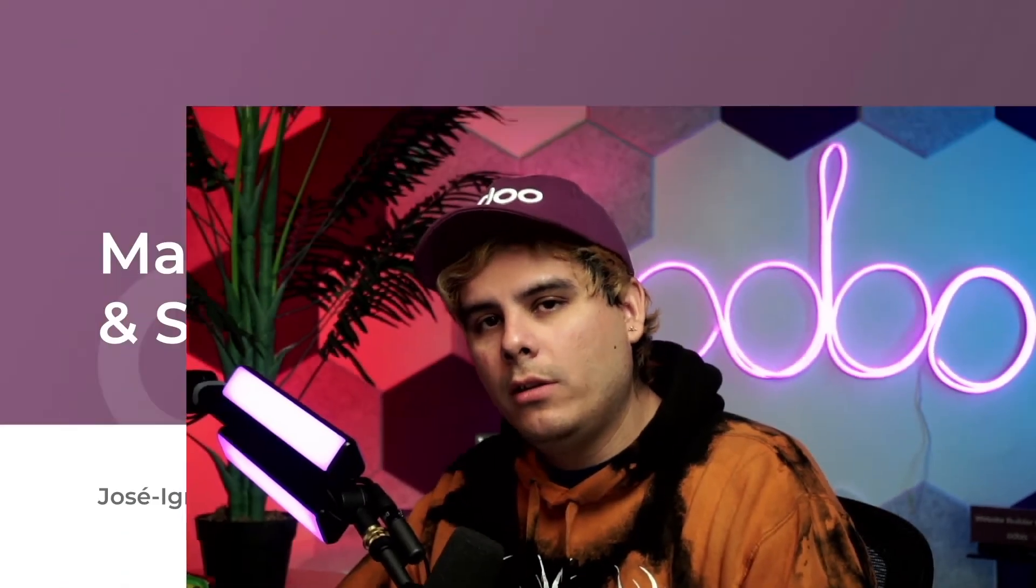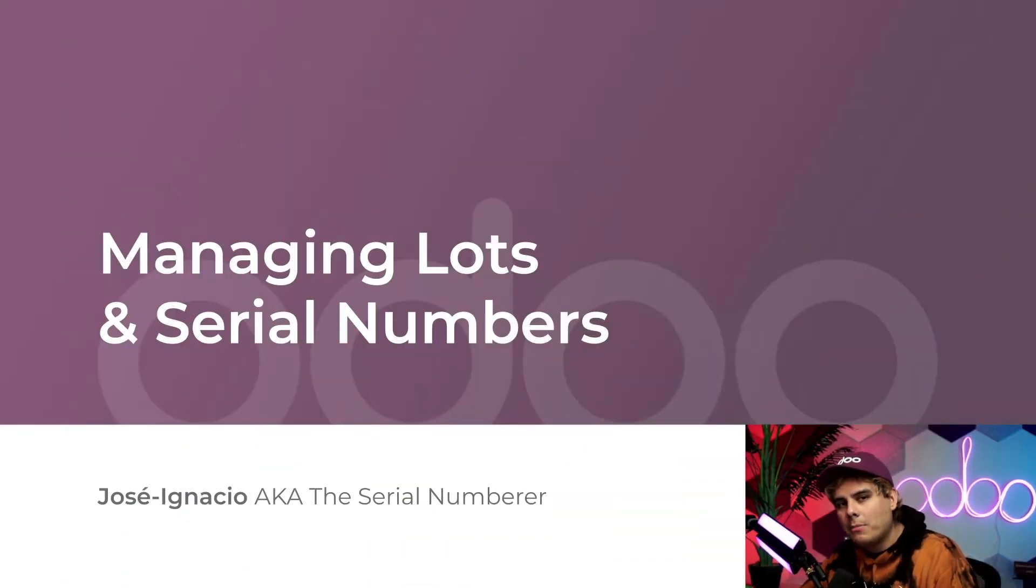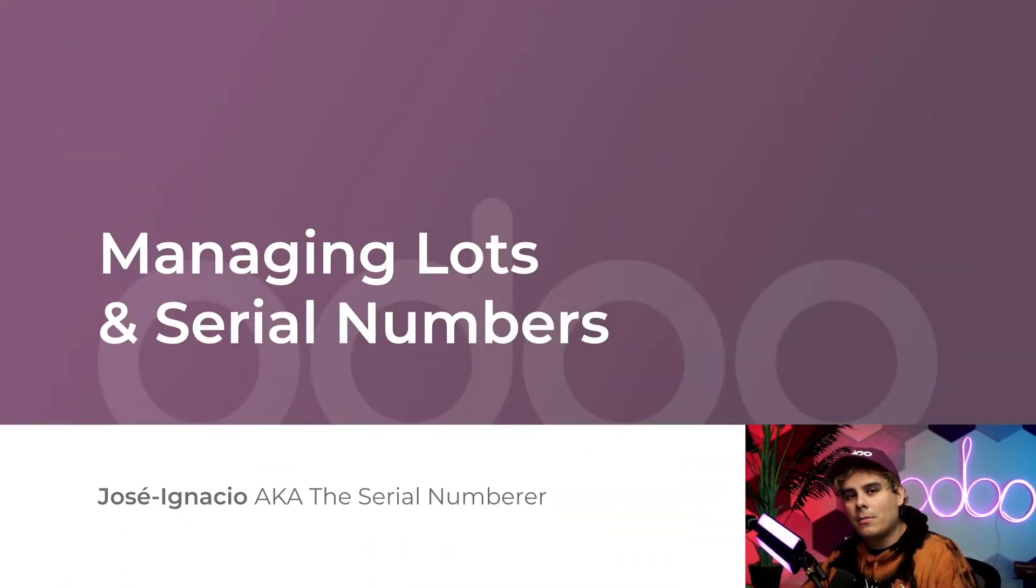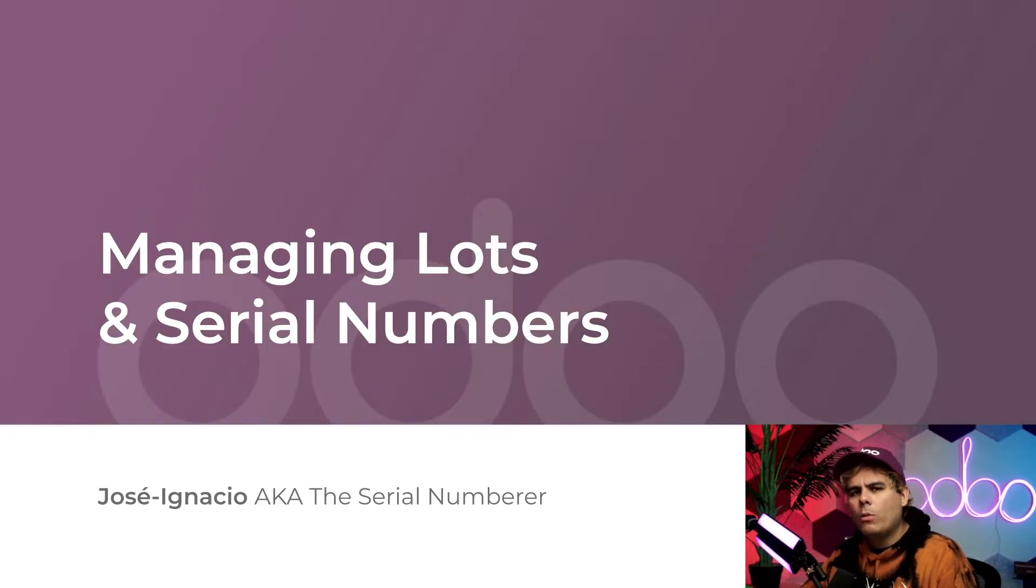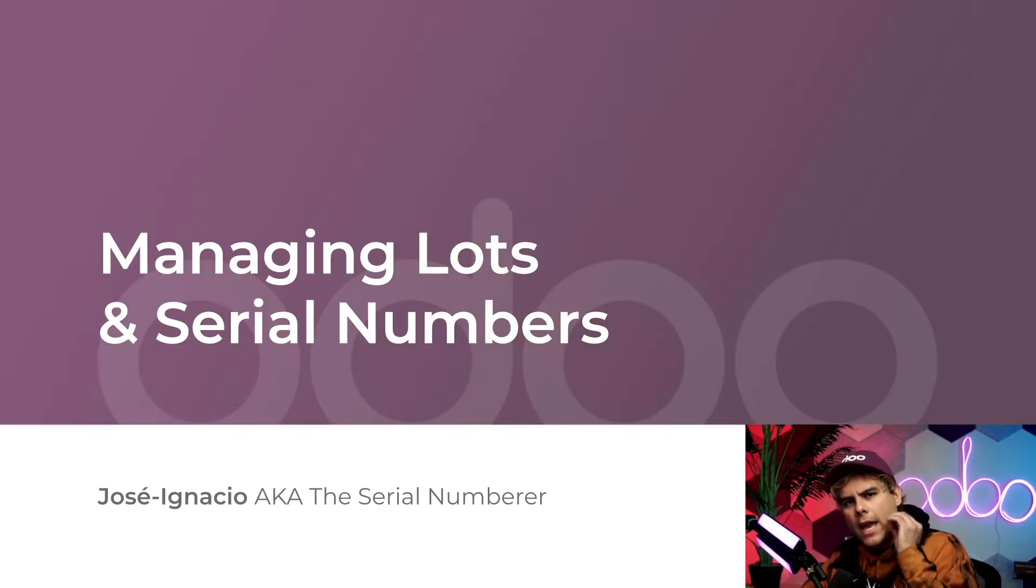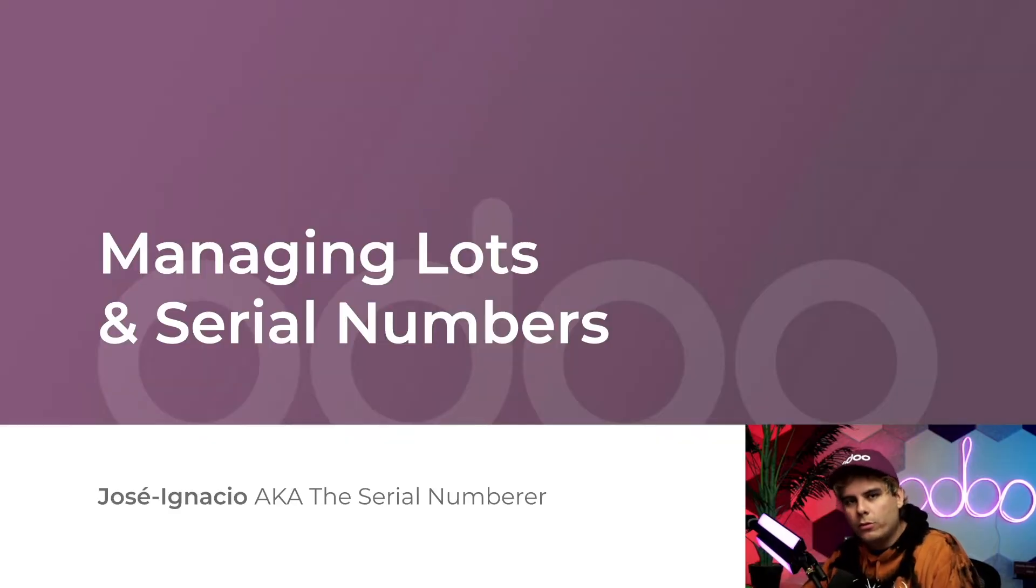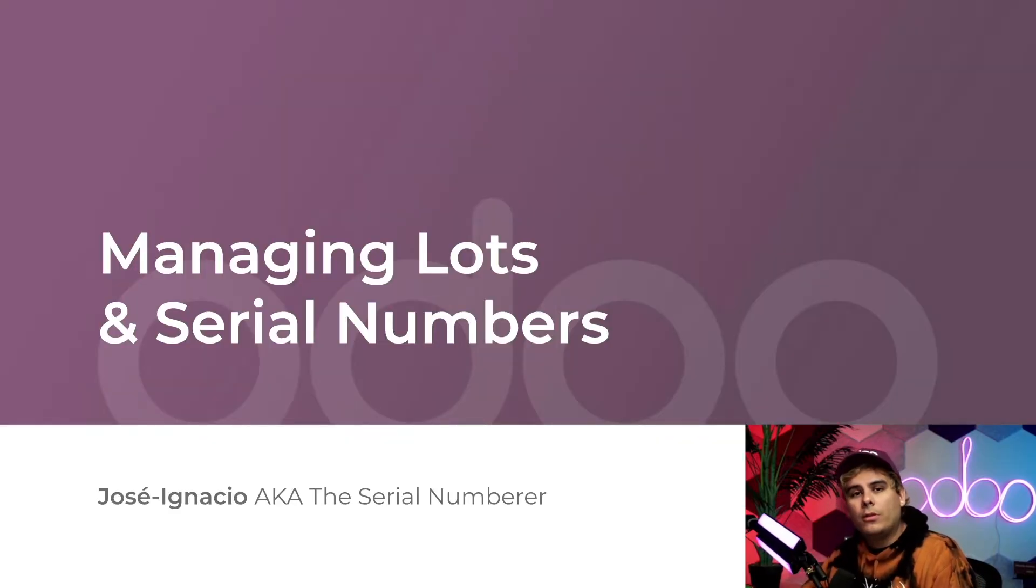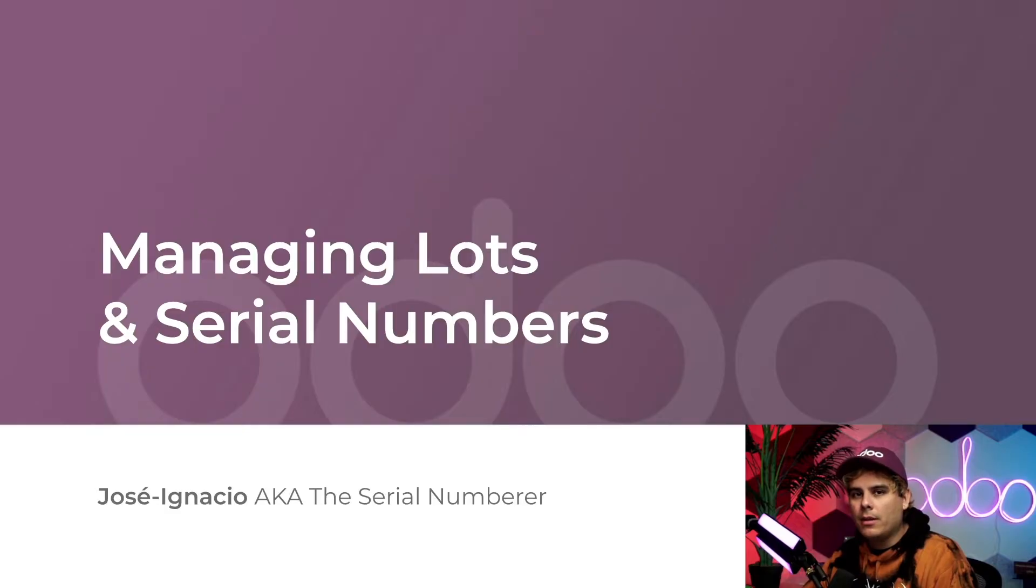Hello doers and welcome back. Now sometimes we lose stuff. It happens. Now with that in mind, to successfully manage our inventory here at Stealthywood, we need complete traceability for every product that moves through our warehouse. Now in order to do that, we use lots and serial numbers to keep track of everything.